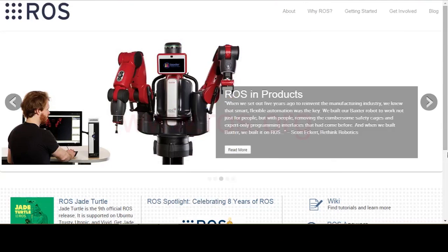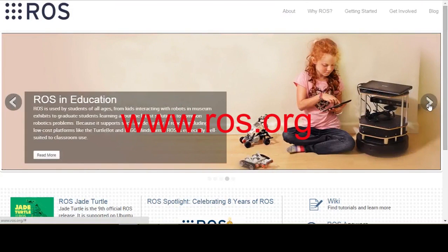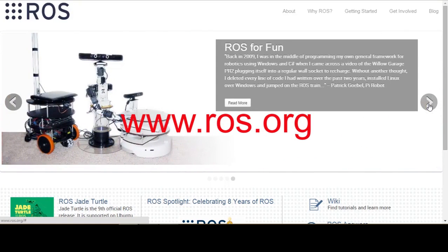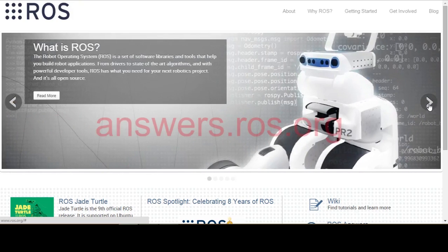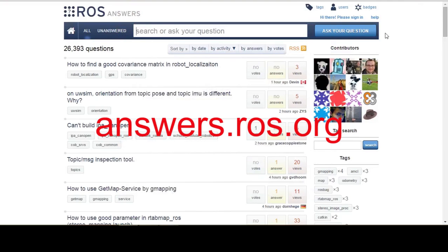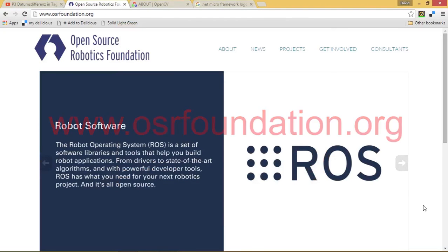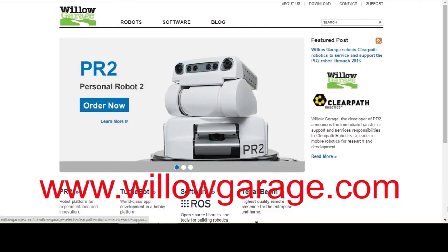Feel free to visit the ROS.org website to learn more about this important development in robotics technology. There, you'll find more information about ROS and you will be able to obtain publicly accessible software downloads, read detailed technical documentation, and visit the answers.ros.org forum where you can find the answers to your nagging technical ROS questions. Also visit the Open Source Robotics Foundation and Willow Garage websites to get a deeper understanding of ROS history, community, and ongoing development efforts and resources.